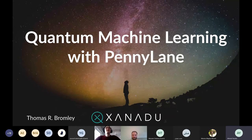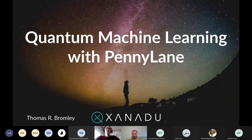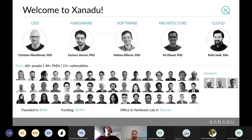Thank you very much. This talk is on quantum machine learning with PennyLane, really with the focus on how to do machine learning in PennyLane — so it's a more technical talk. I understand there was a talk earlier on more general quantum machine learning, so this is definitely digging deeper into the code.